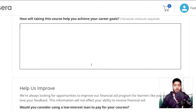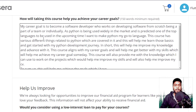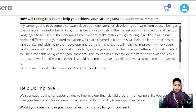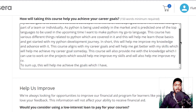Here is what I have written: My career goal is to become a software developer who works on developing software from scratch, either as part of a team or individually. As Python is being used widely in the market and is predicted to be one of the top languages in the upcoming time, I want to make Python my go-to language. This course covers various Python topics which will help me learn the basics and get started with my Python development journey. In short, this will help me improve my knowledge and advance with it. This course aligns with my career goal and will help me improve my skills. It will also provide me with knowledge to work on projects that will improve my CV. To sum up, this will help me achieve the goals which I have. Again, try to form your answer around these points rather than pasting the same answer.